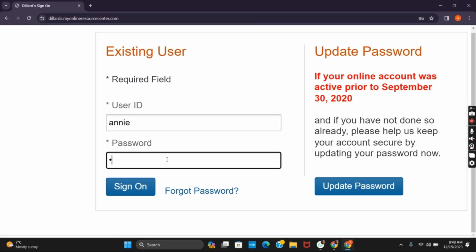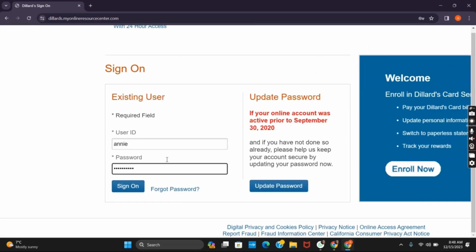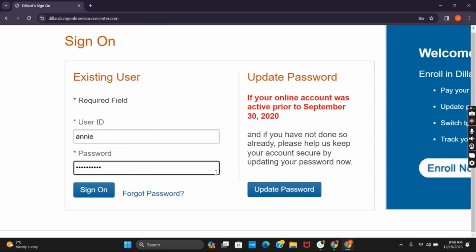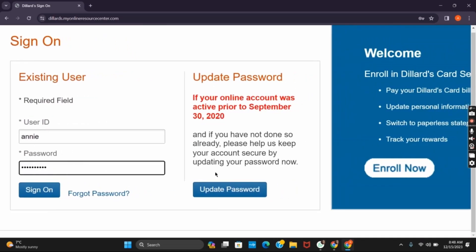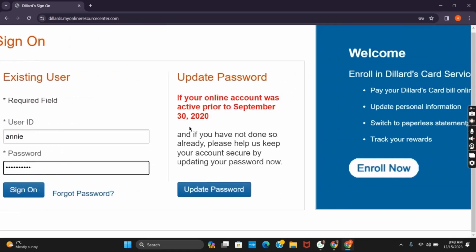You can even update your password directly from the option given on the right side. If you click on the button, you can verify your account and update the password.